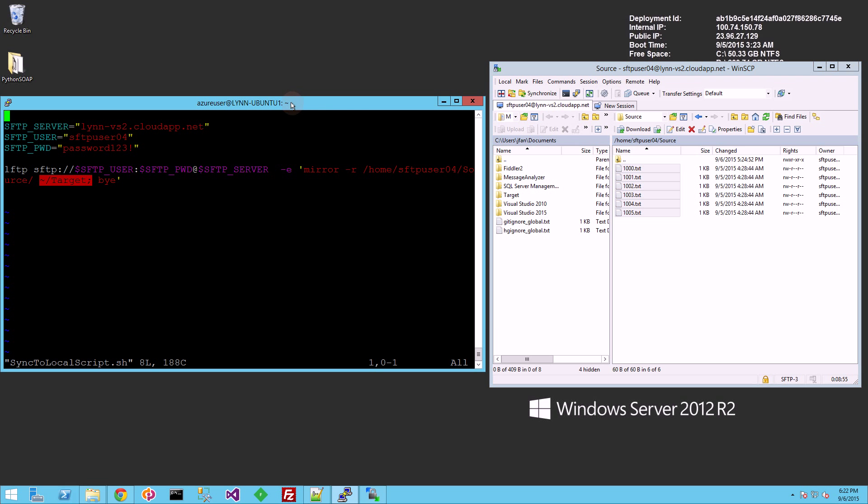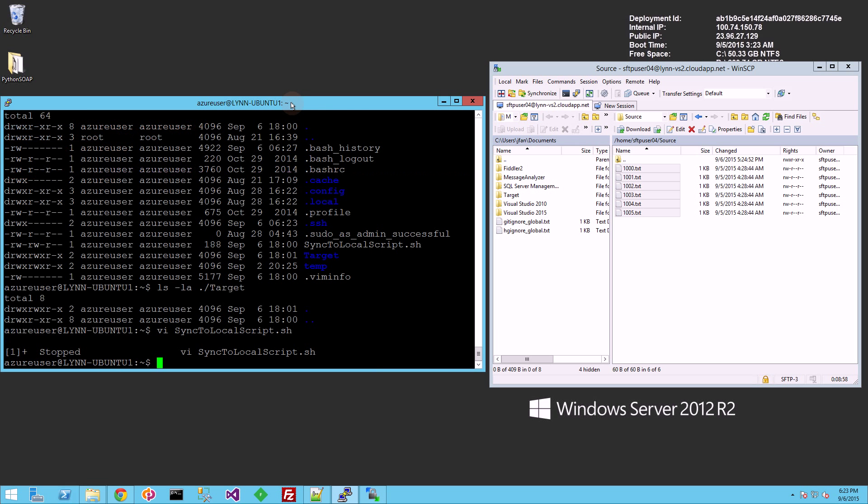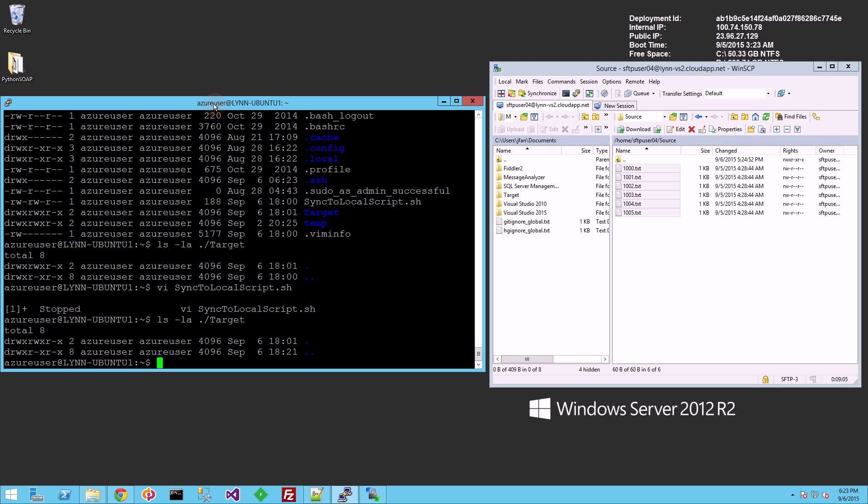And so let me run the script here. And this script will be available in the description area. So you'll see if I list my target directory, there's nothing there. So let me run the script now.